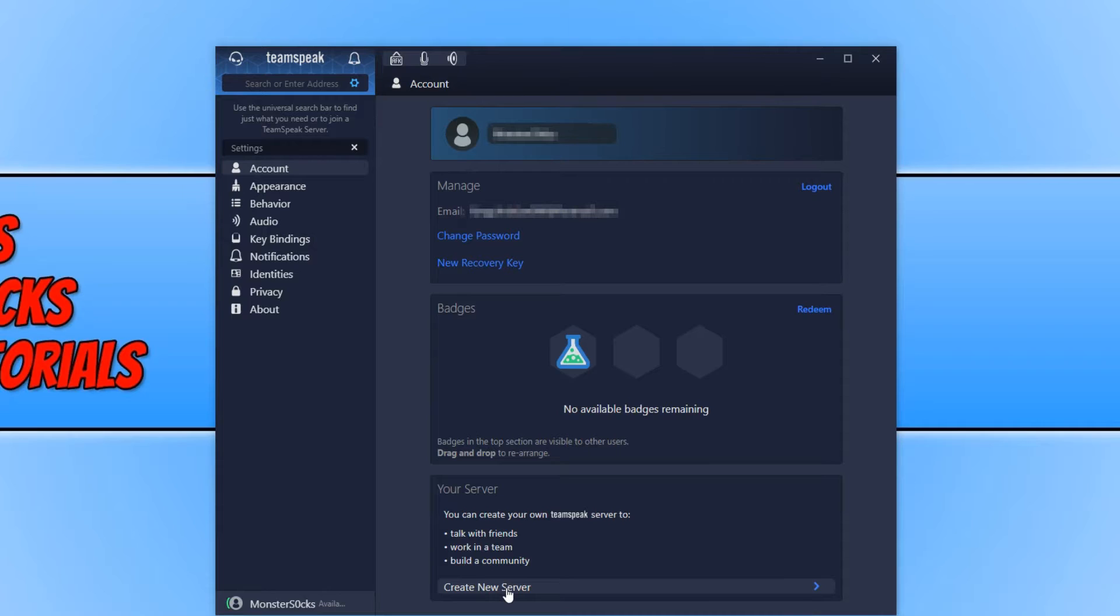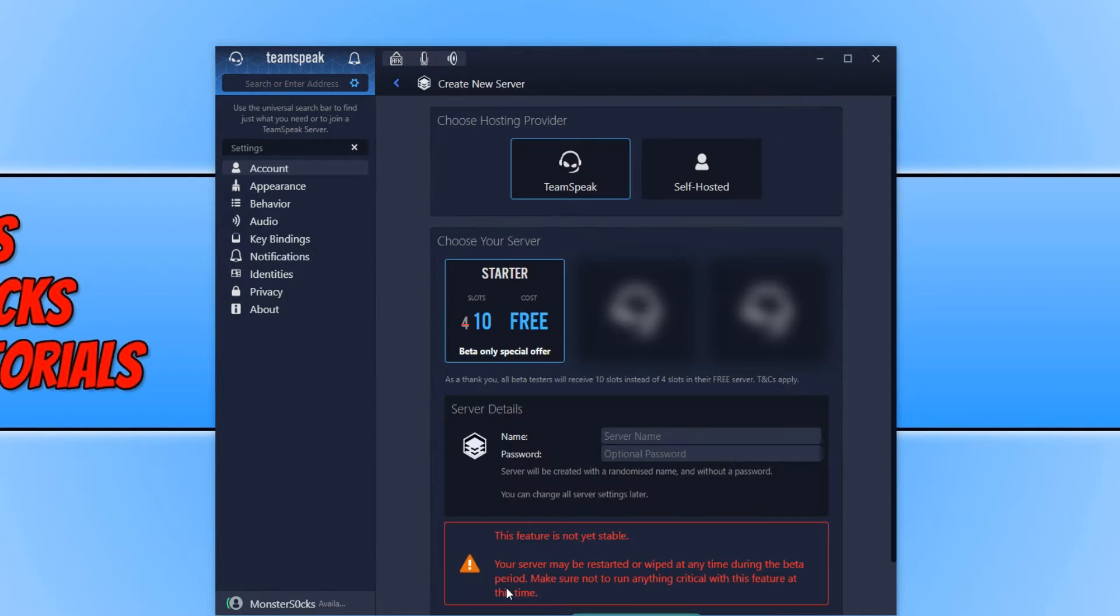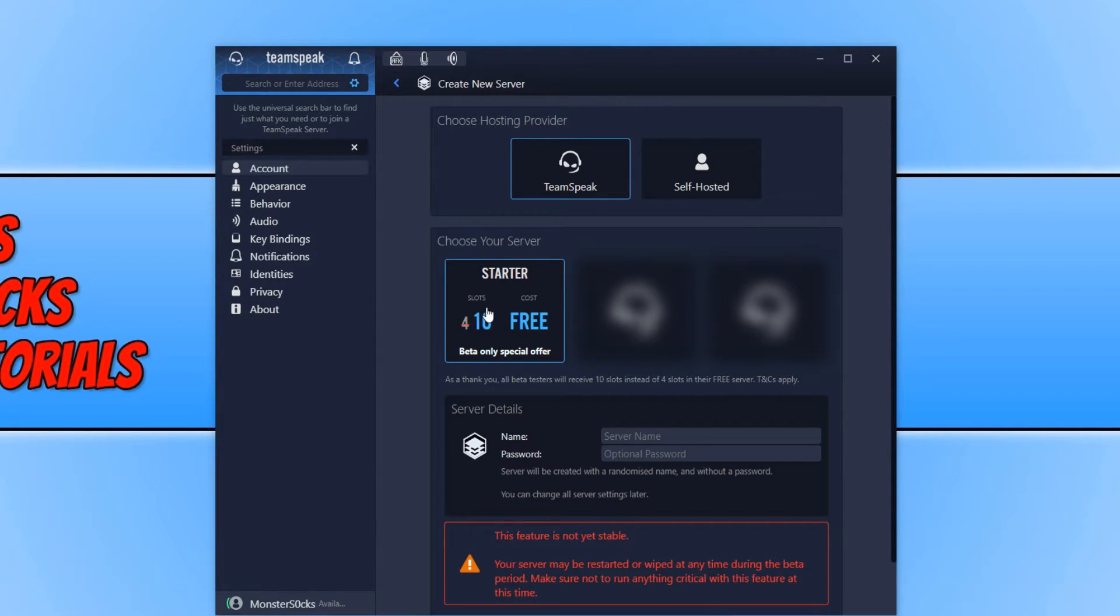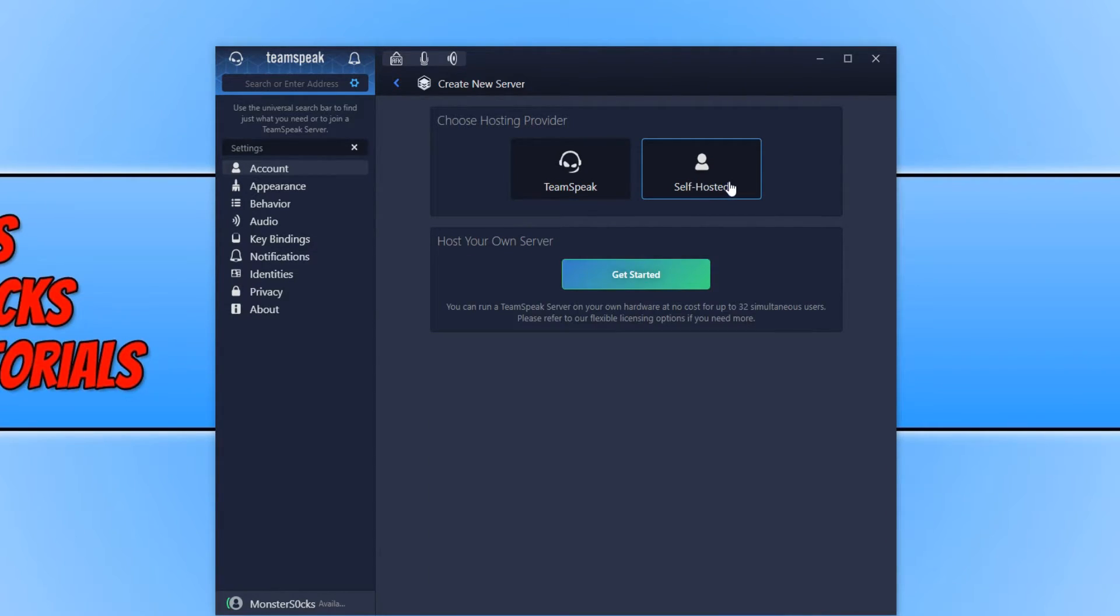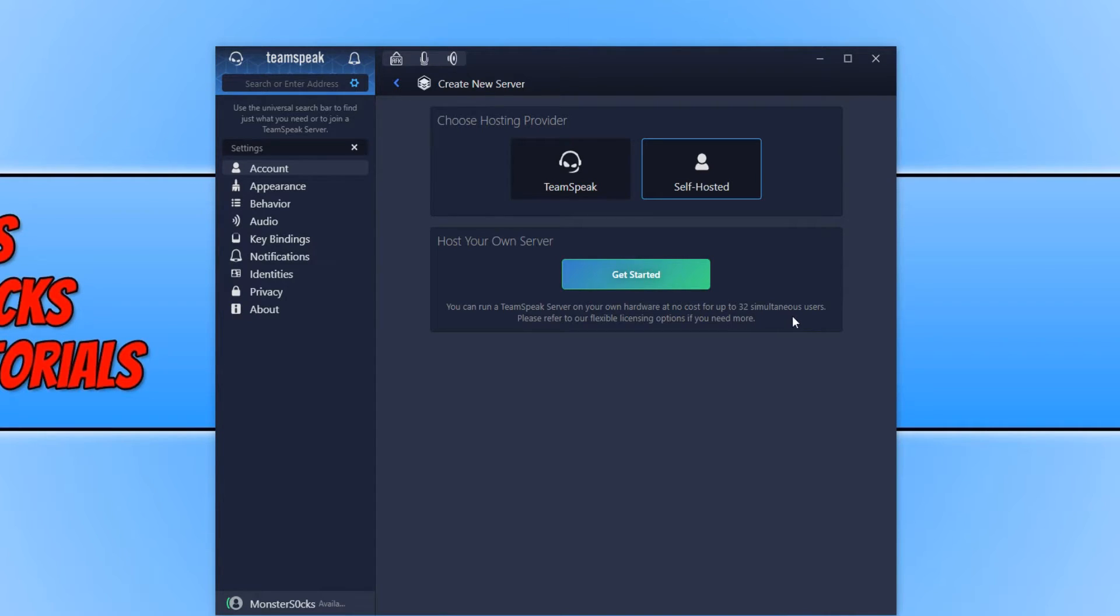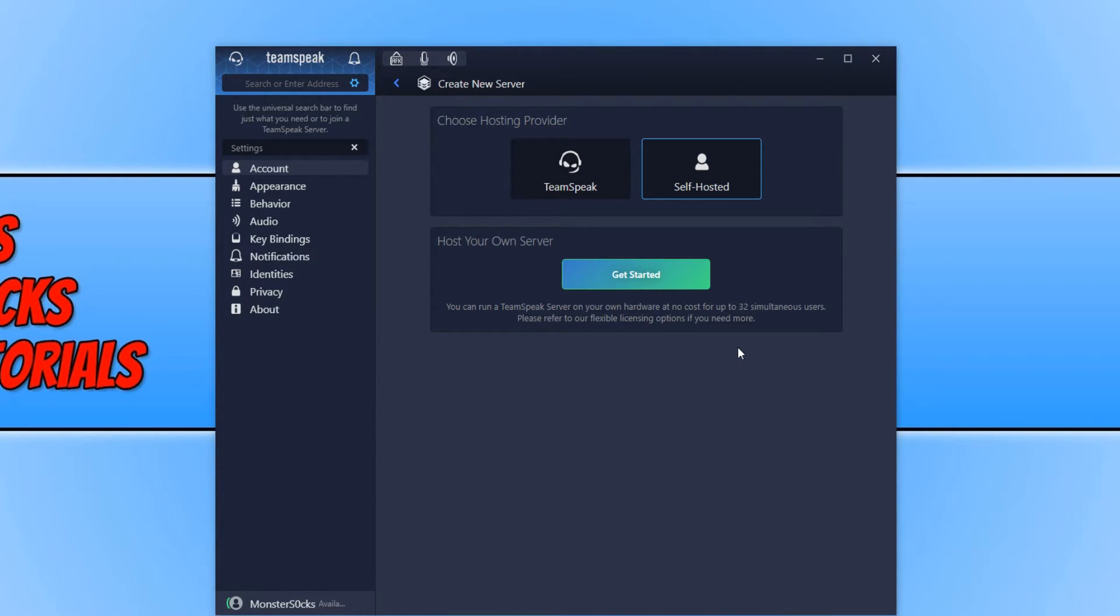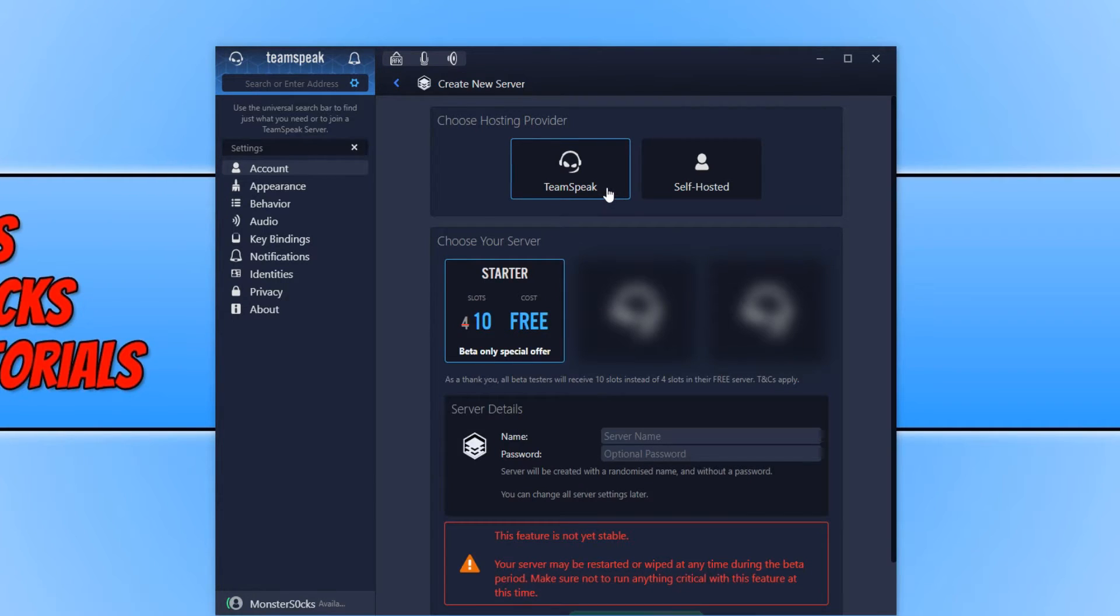I am going to go ahead and select create new server. And straight away we have starter. We can have 10 slots I believe that means there and it says free. We can choose TeamSpeak or self-hosted. Let's just click on self-hosted and see what it says. You can run a TeamSpeak server on your own hardware at no cost for up to 32 users. Which is fantastic. And I will do another tutorial on how to host your own server on your PC. Let's go ahead and press TeamSpeak again.